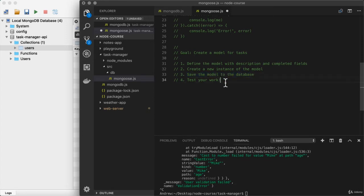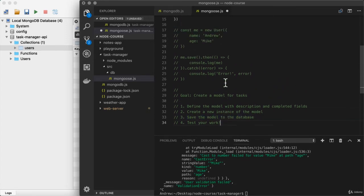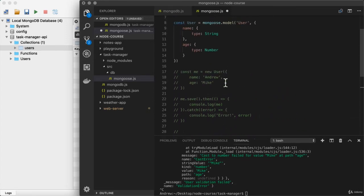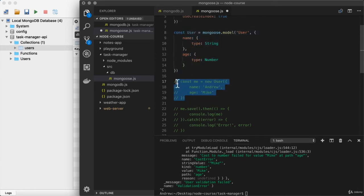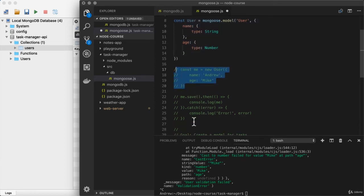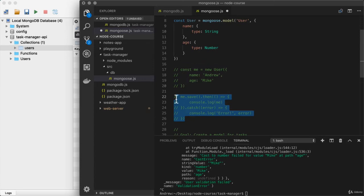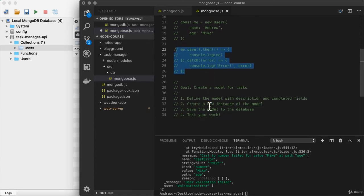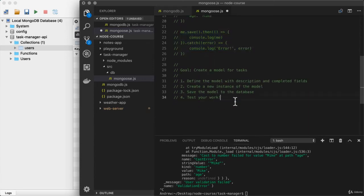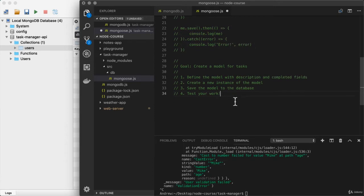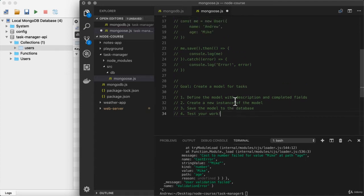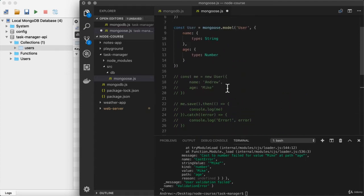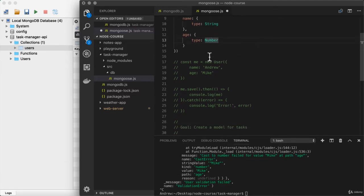Last up, you'll be testing your work. This is similar to what we did up above when we defined the user model, created a new instance of it, and then saved it to the database using the save method. Now for the task, we want description to be a string and we want completed to be a boolean. You can use boolean types by simply using uppercase B boolean like we've done with string and number before.